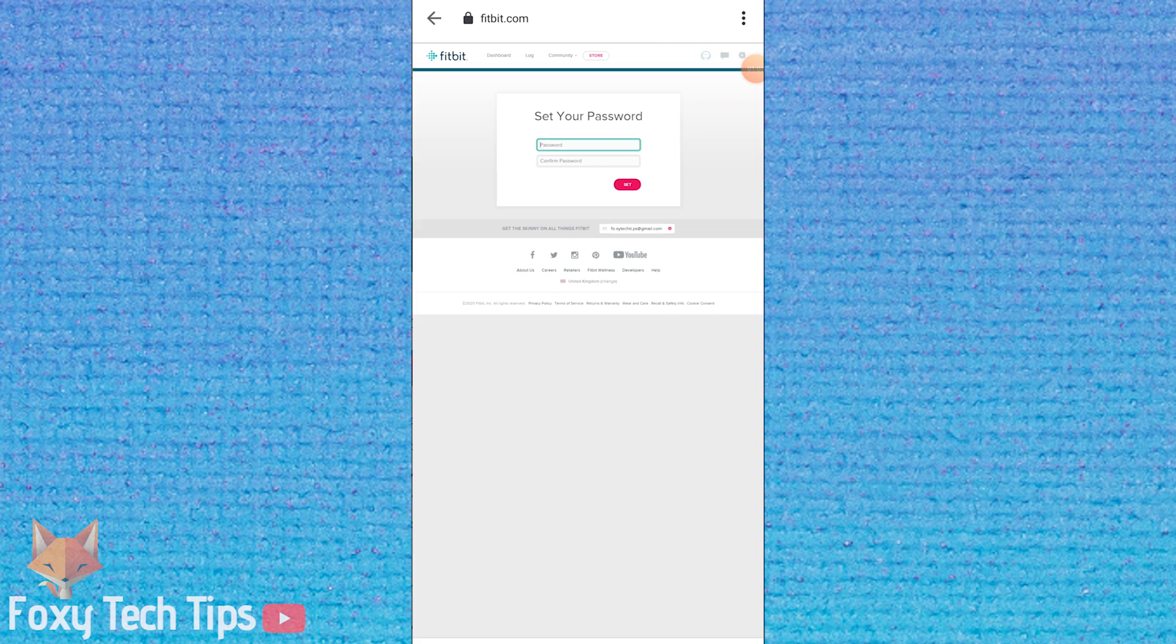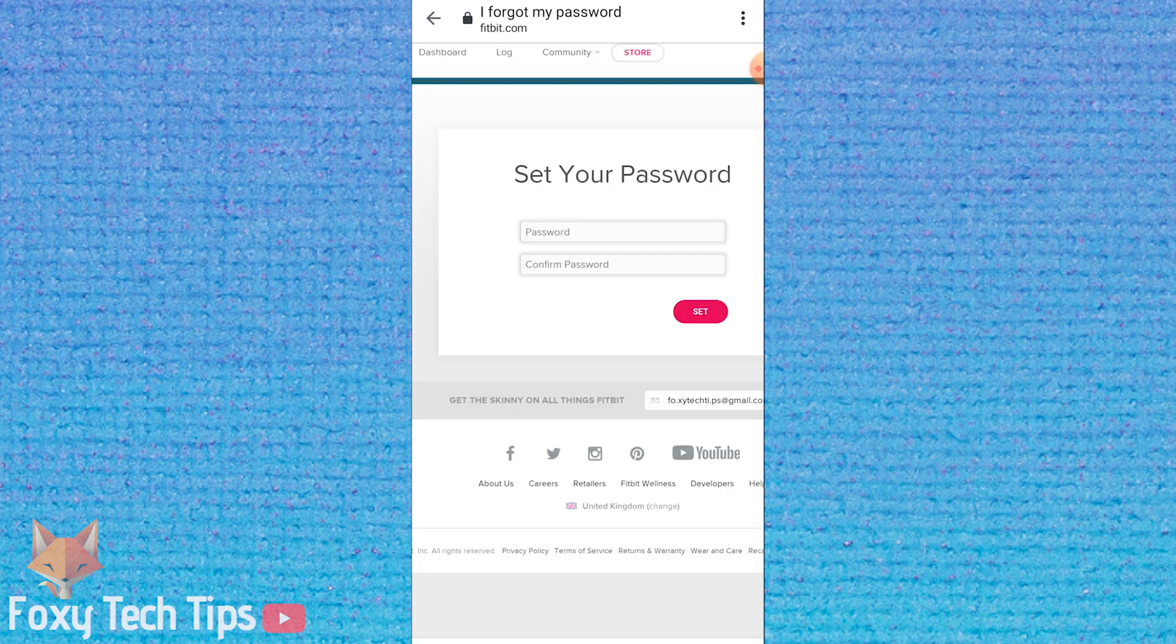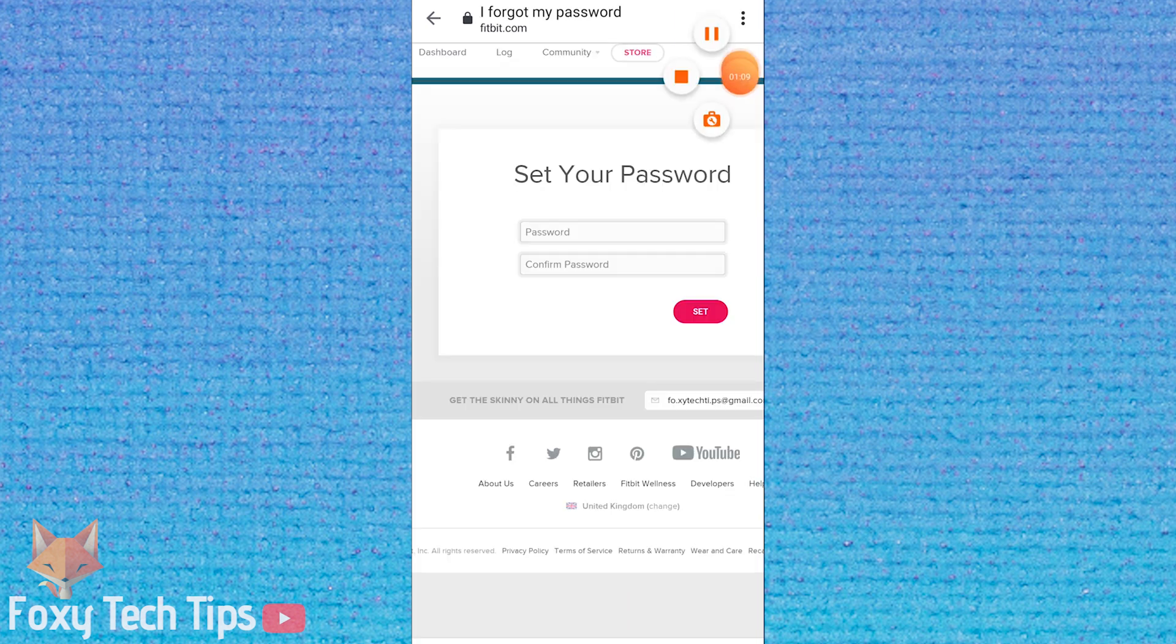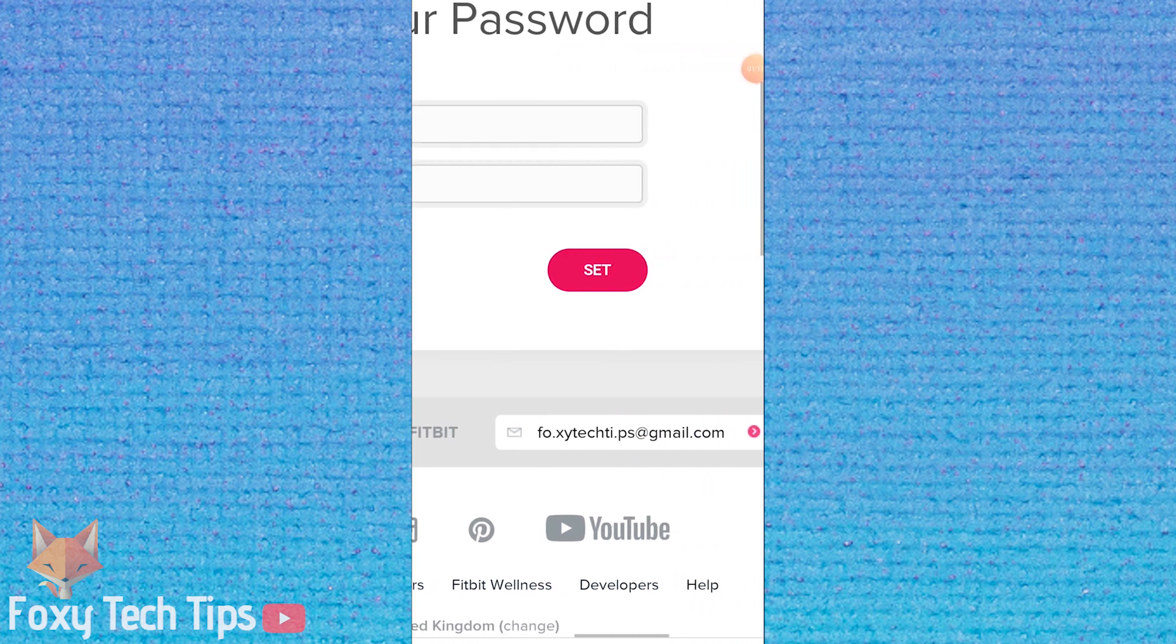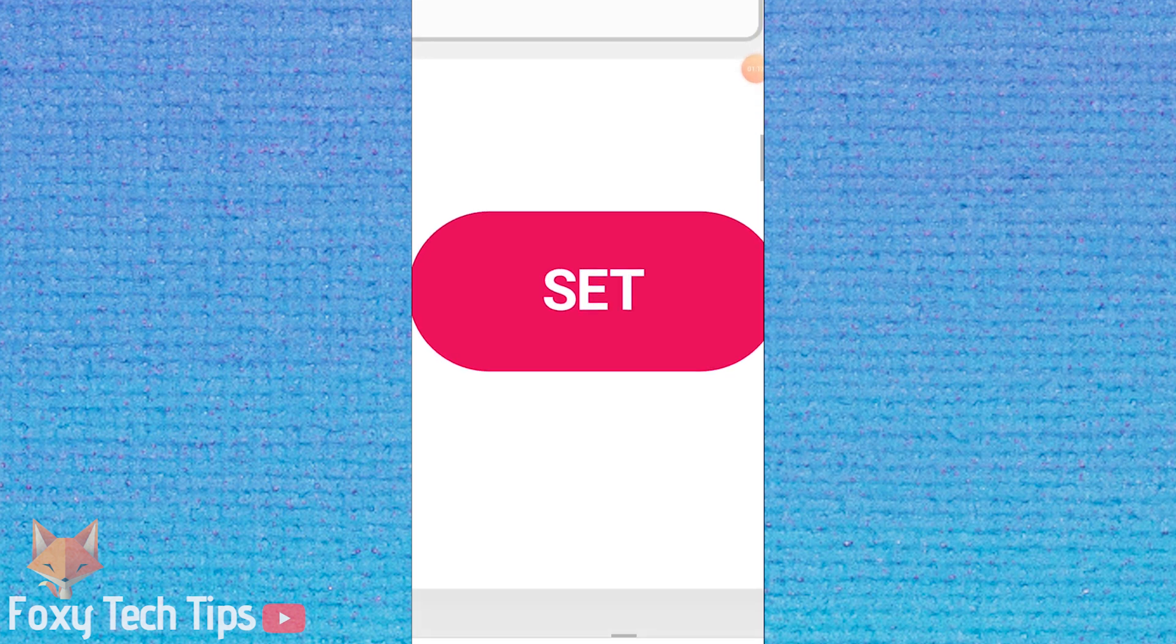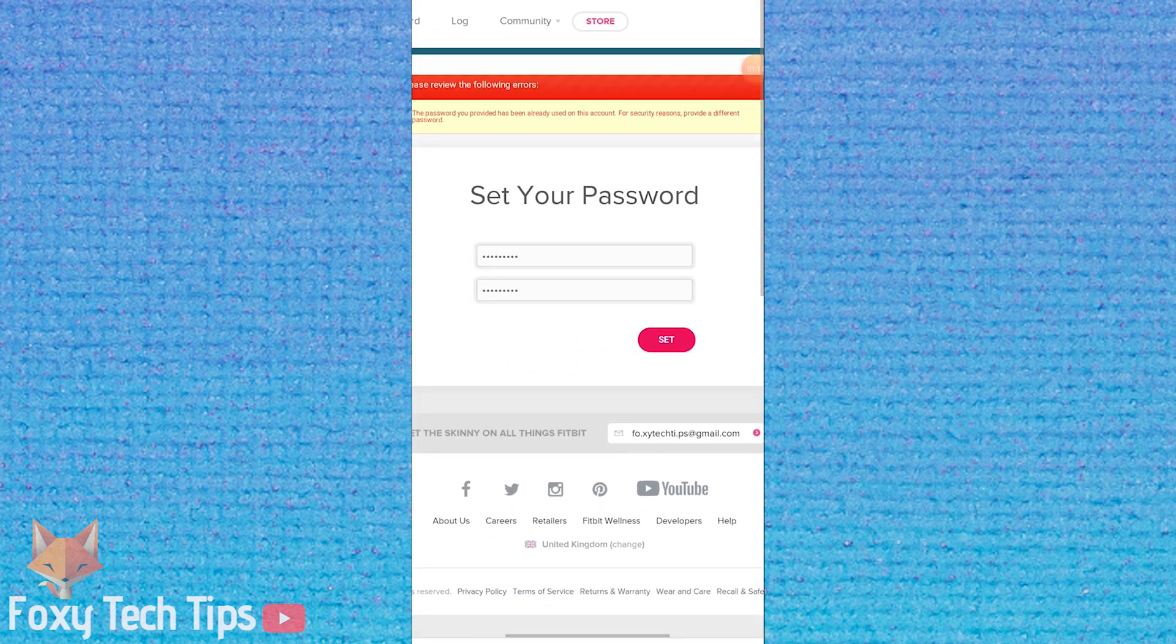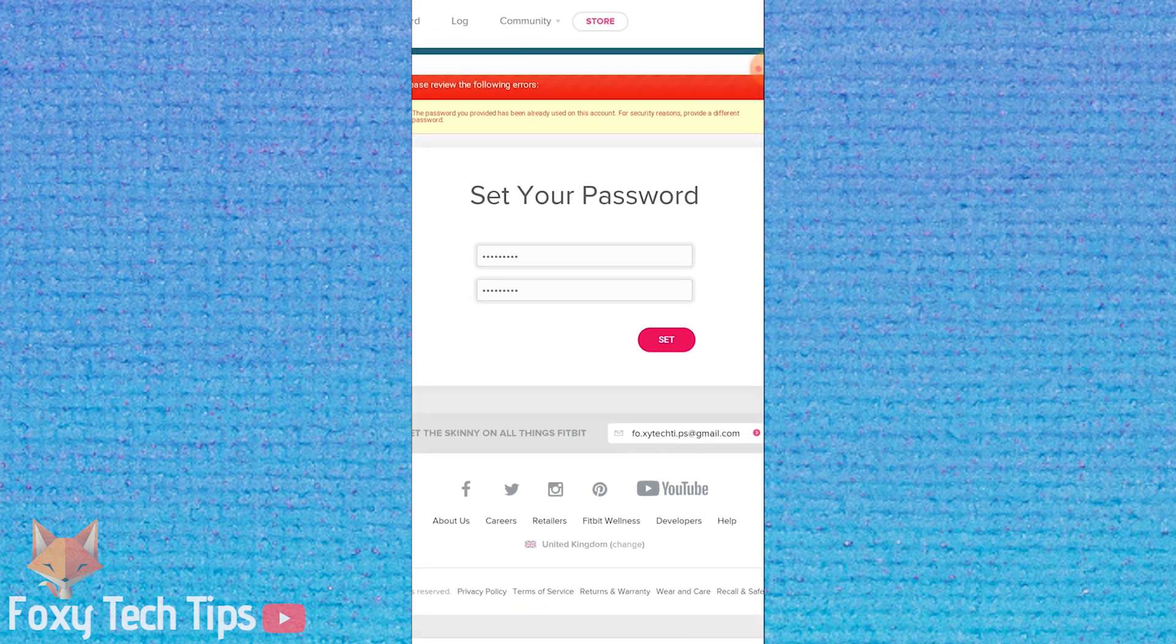Now enter your new password and confirm it again below. Click set once you're done. Your password has been successfully reset.